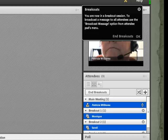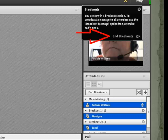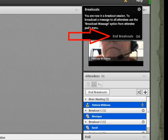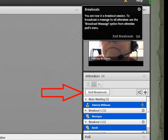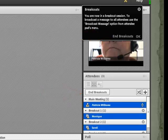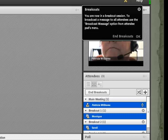When you are finished with the breakout, or the time is up and you want to pull people back in, you can end the breakouts. You do that by either clicking here in this black box on End Breakouts, or down below the main meeting area in the Attendees Pod where it says End Breakouts. Once you end the breakouts, the people remain in the breakout room until you bring them back. Let's see how that works.